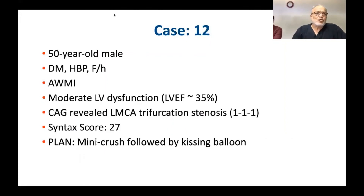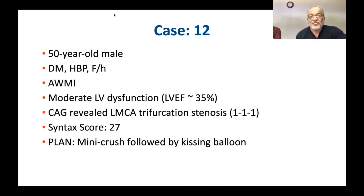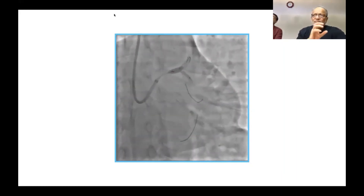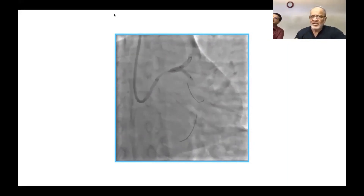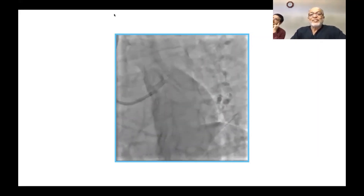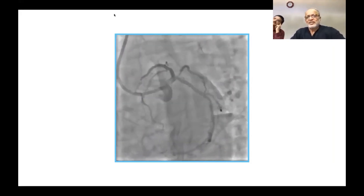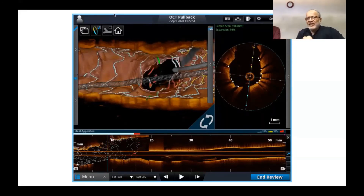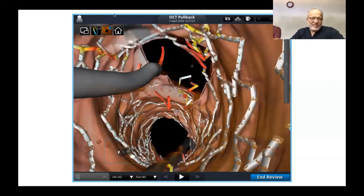A 50-year-old gentleman with anterior wall MI, diabetes, hypertension, family history, LV dysfunction, LMCA trifurcation, syntax score 27 — mini crush followed by kissing balloon was planned. In trifurcation situations we do not bother much about the ramus if it is small or moderate in size; only if large would we use three wires with extensive instrumentation — ultimately the goal is to revascularize the major part of the coronary system. Because it was an ongoing anterior wall MI we did not insist on distal crossing. Final OCT check showed proximal crossing and link-connecting carina, as seen in the fly-through view.